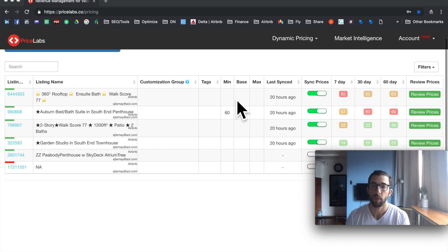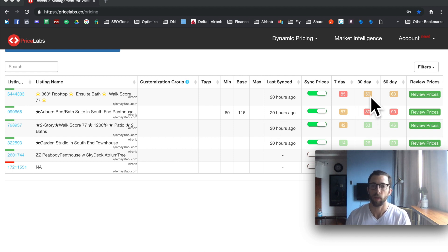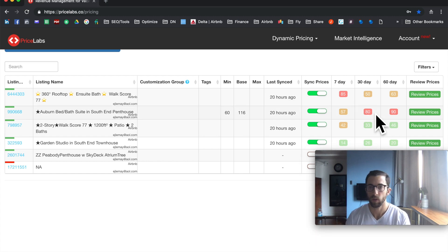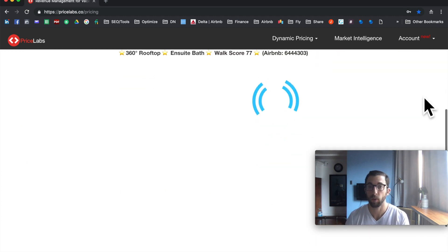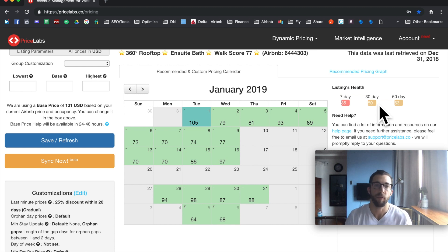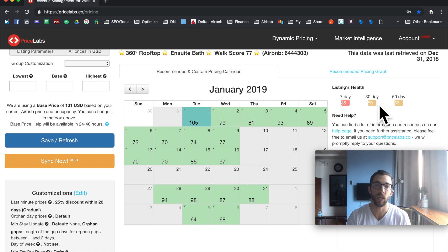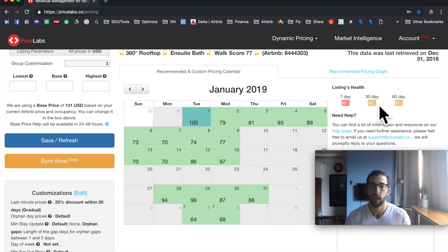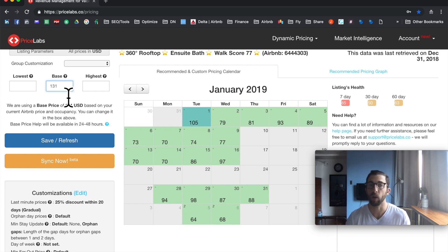The last thing I want to go over is how you'll manage this going forward. Typically you'll want to look at the 30-day occupancy range. Click 'Review Prices' and check the 30-day occupancy. Anywhere between about 40% and 60% available means you basically don't have to change the base price. You're going to check each listing once per week — it takes about 25 seconds per listing — and adjust the base price accordingly.